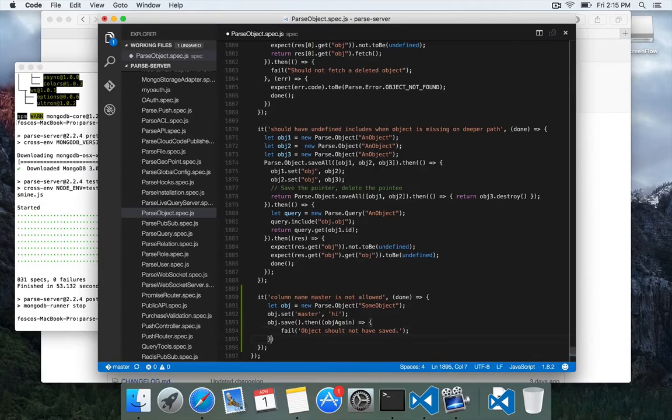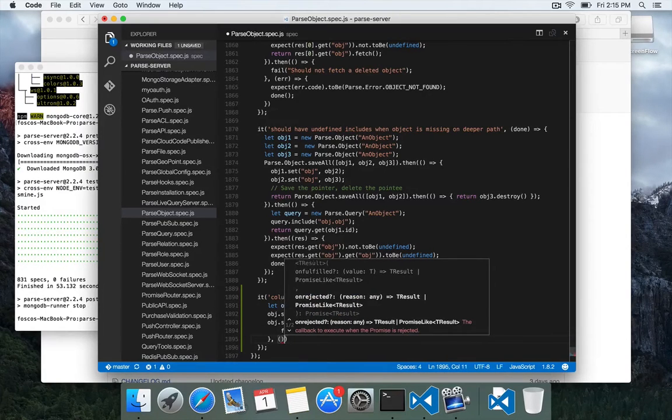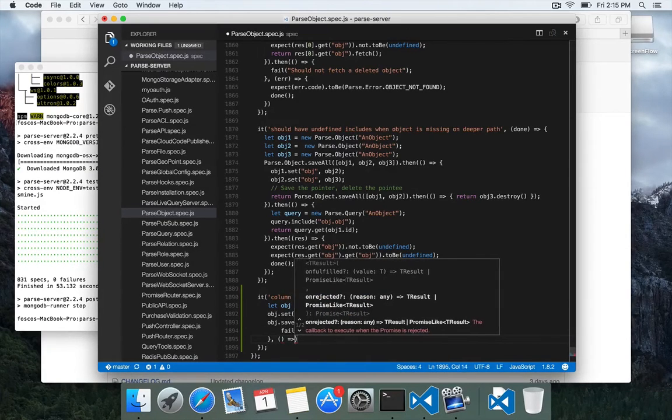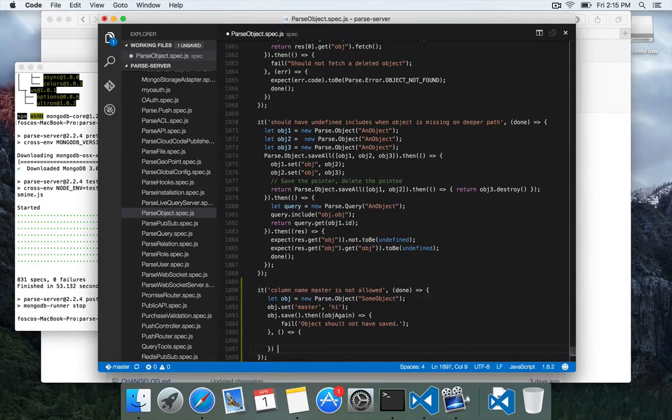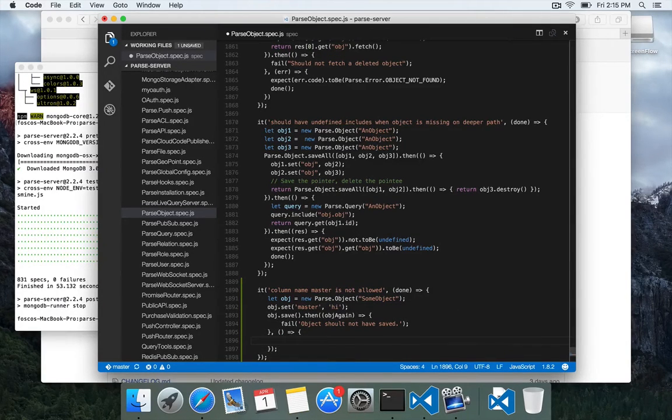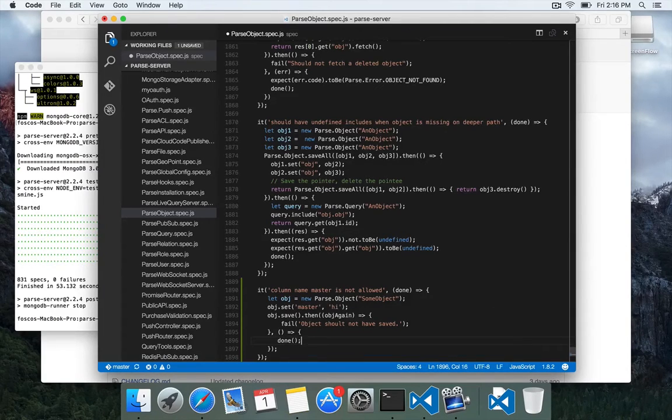If it succeeds, we get this other block down here, or if it fails, I'm sorry, we wanted it to fail. We wanted it to fail because we shouldn't be able to save that object. So here we're going to call done, which means we've succeeded.